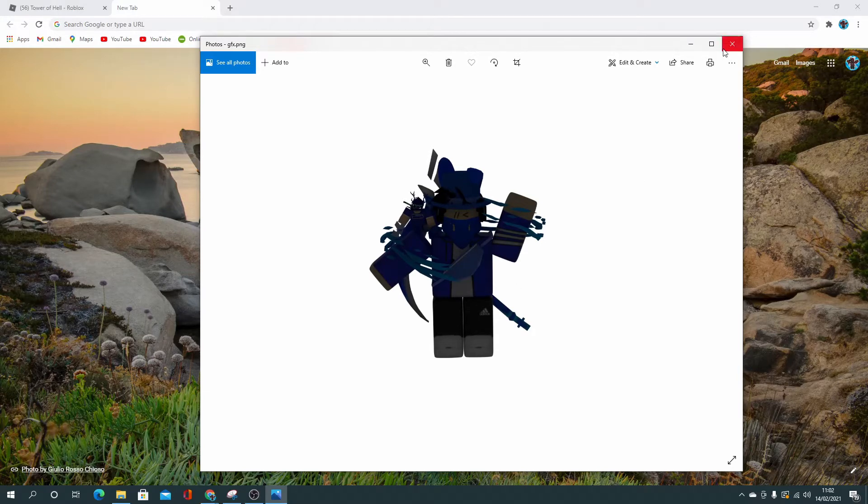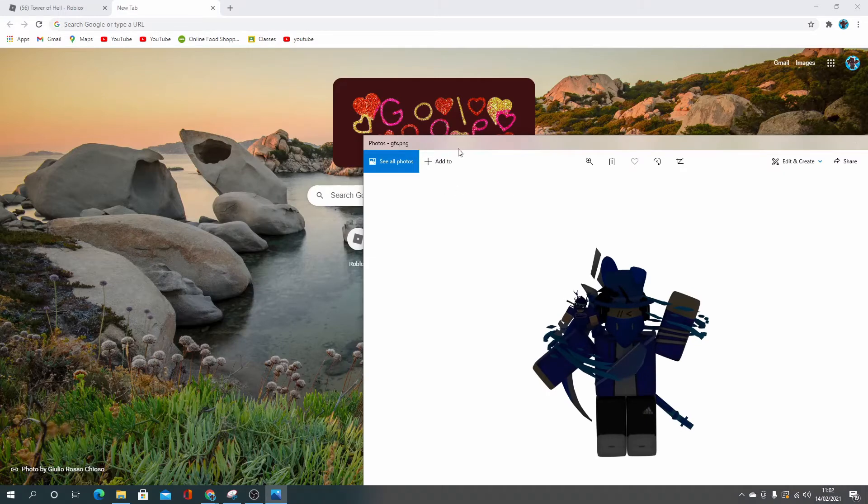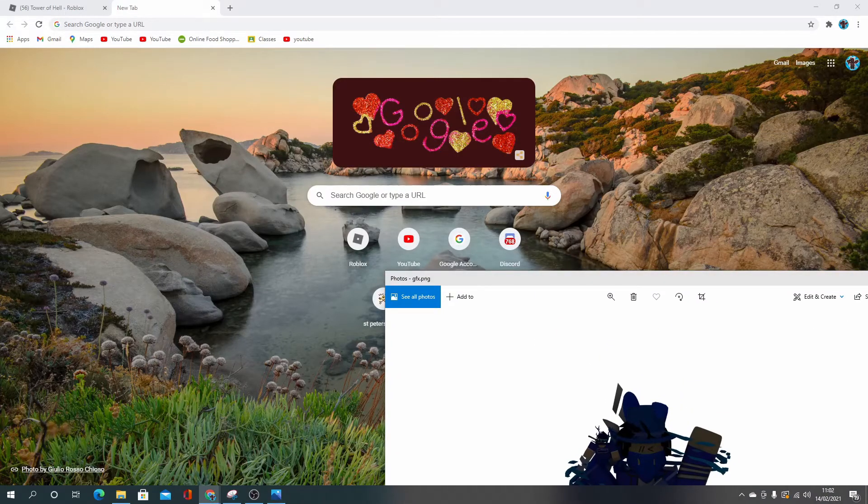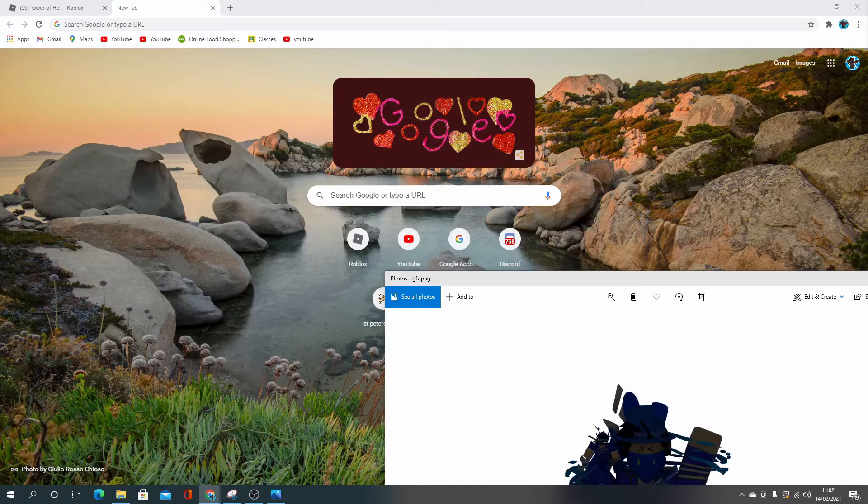But after I've got a GFX, I actually paste it into Discord so that I can copy it instead of just going through all that hassle getting it from the file. So let me actually paste that one into Discord.